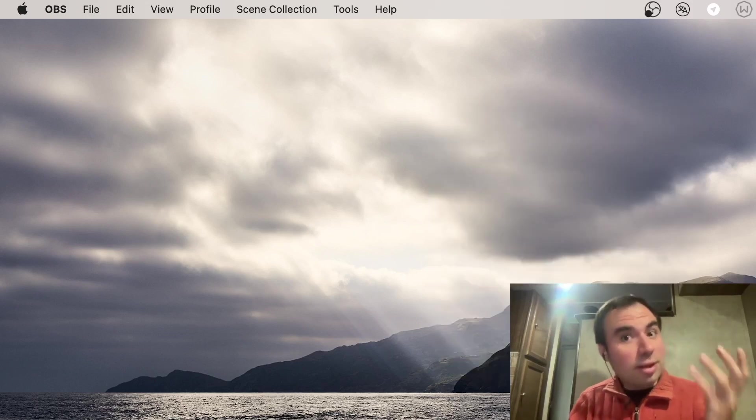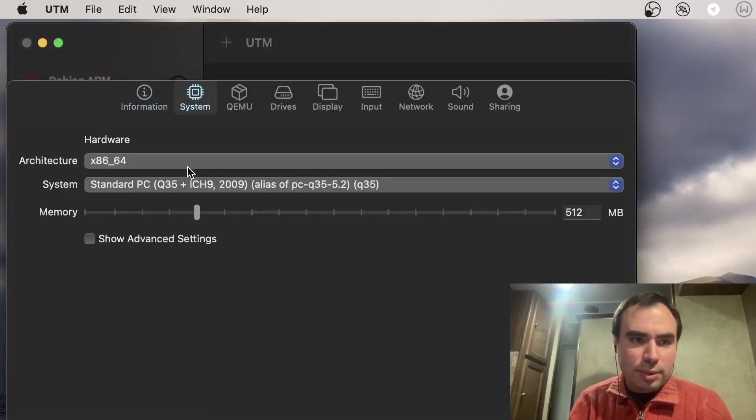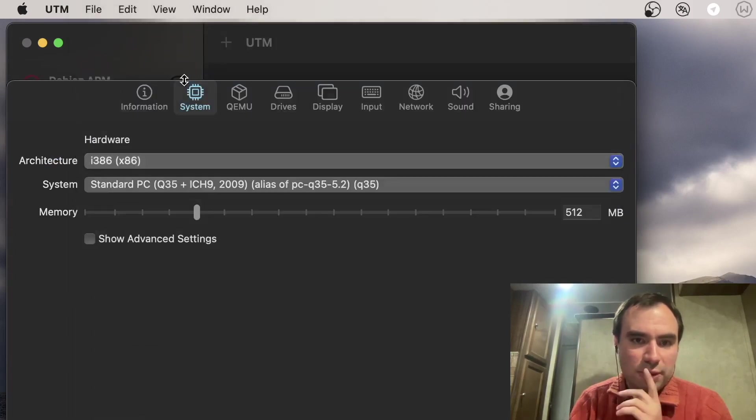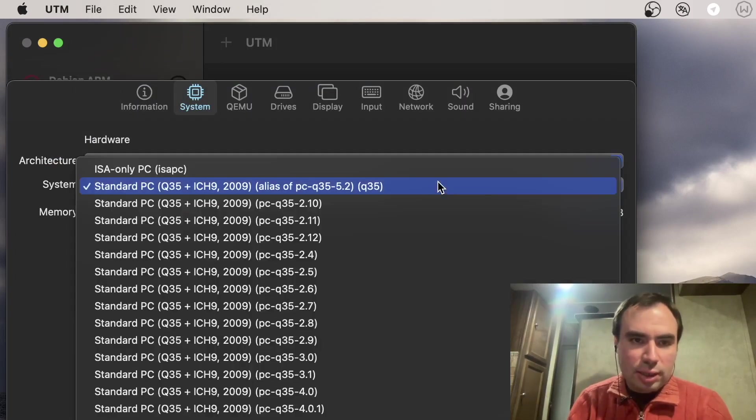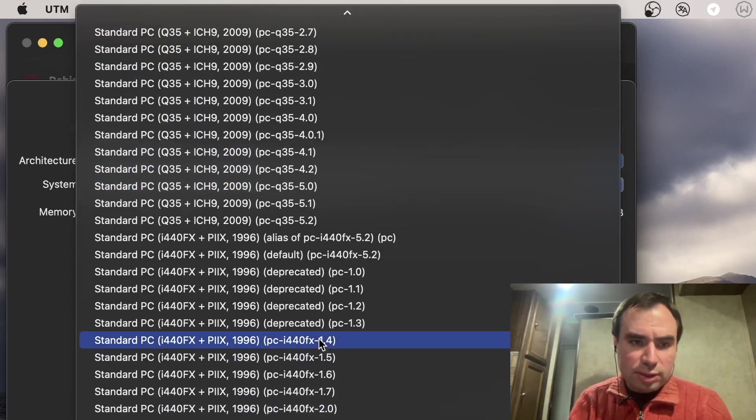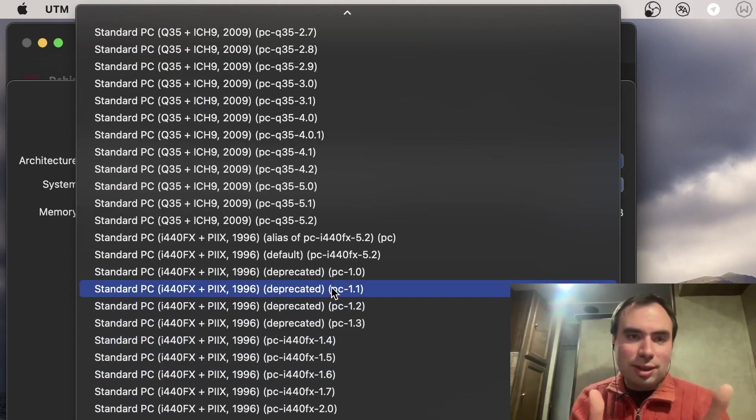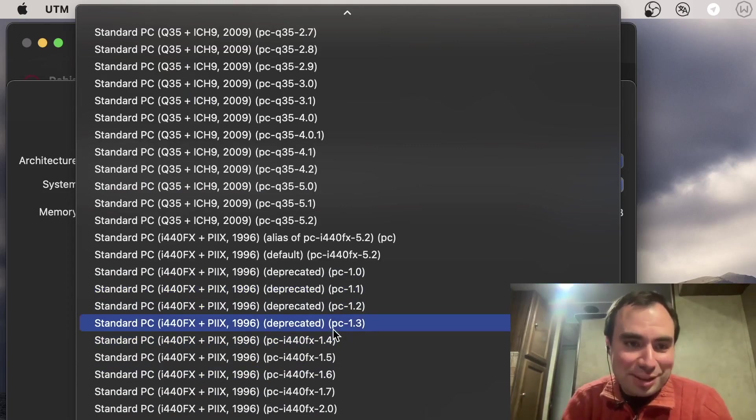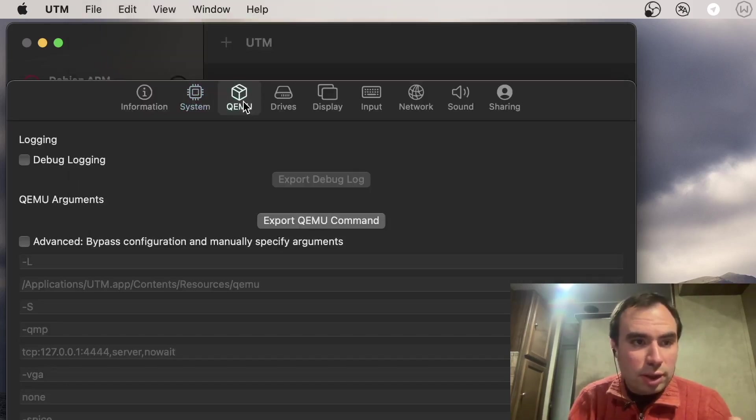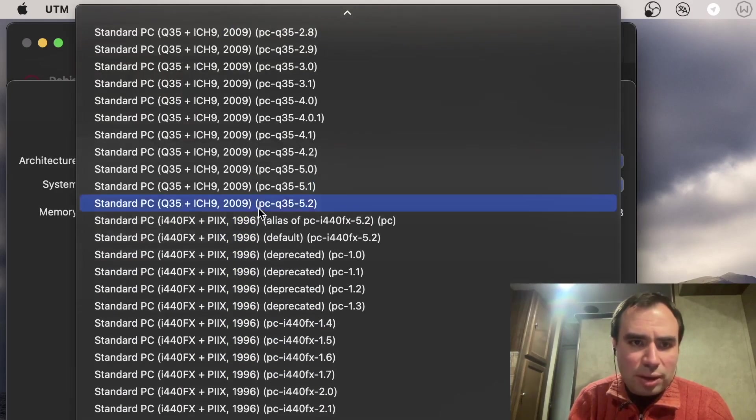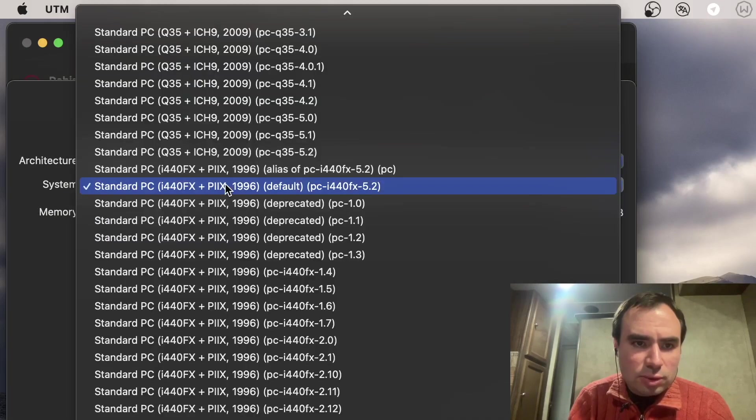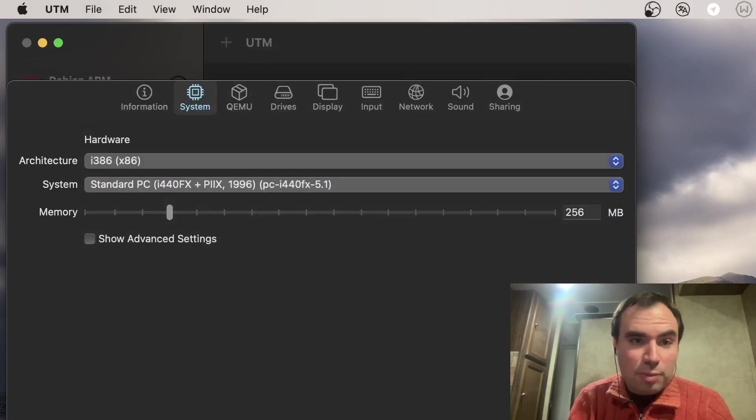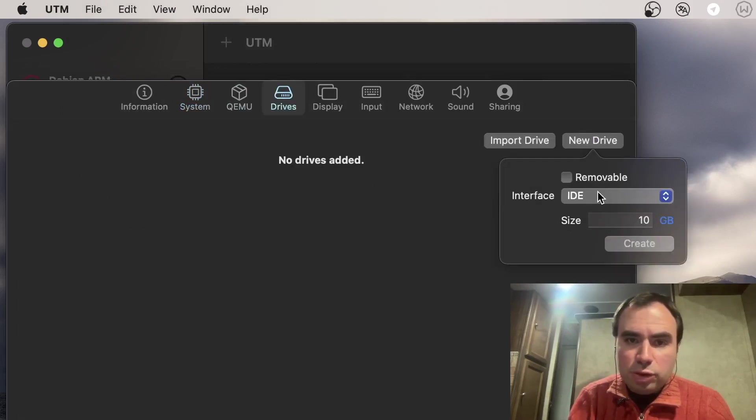Let's try it once again. New virtual machine, this time 256, and let's try to pick the one from 1996. Oh, deprecated. What exactly does it mean deprecated? Maybe let's pick this one, let's see if it works out. Okay this time it didn't crash. I think let's start with this one 5.1. Drives, let's create a new drive, of course it should be IDE, size 10 GB that's good enough.